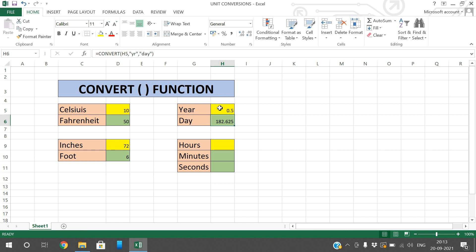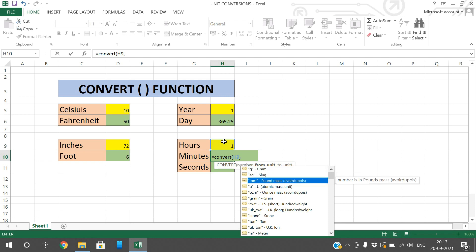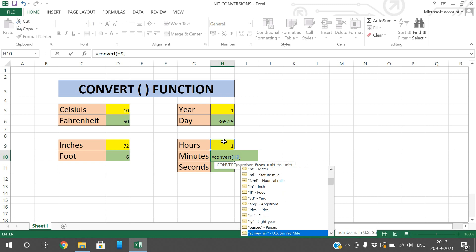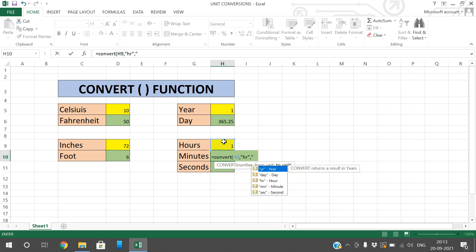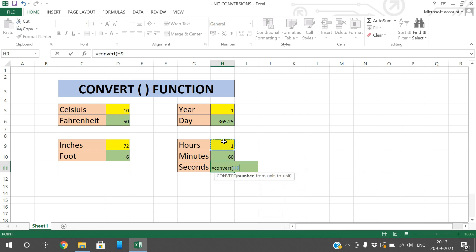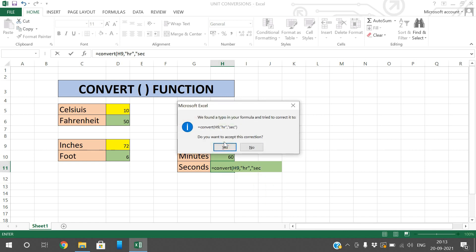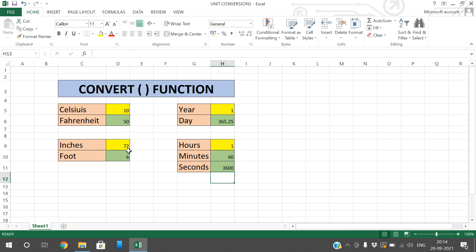Similarly, for hours to minutes and seconds: use CONVERT, give the input cell, and from-unit is hours — the shortcut is 'hr'. To convert into minutes, use 'mn' as the to-unit. One hour equals 60 minutes. You can also convert into seconds — give 'hr' as from-unit and 'sec' as the to-unit, which will convert it into seconds.